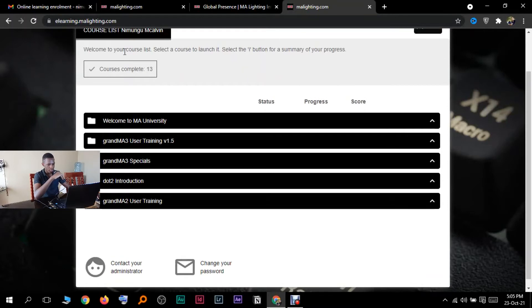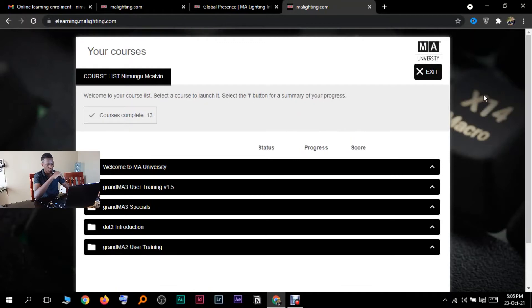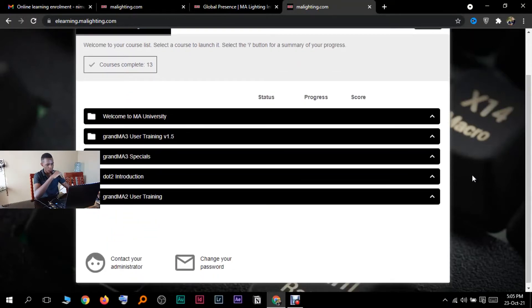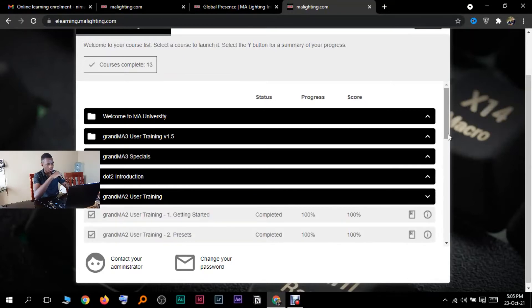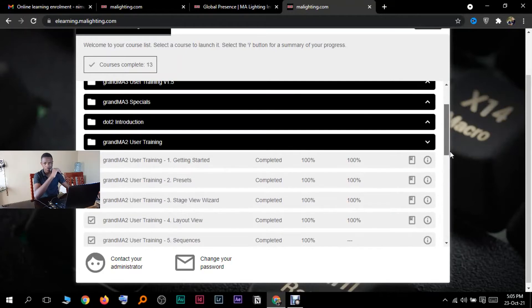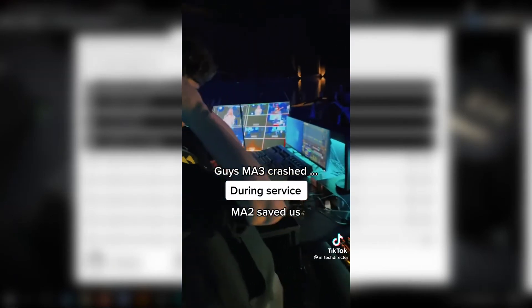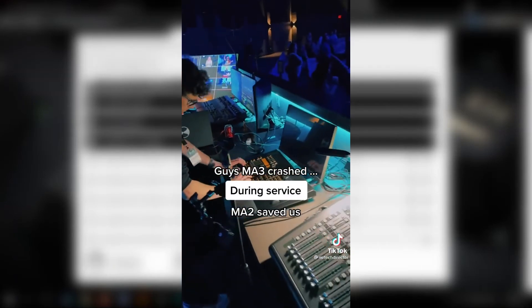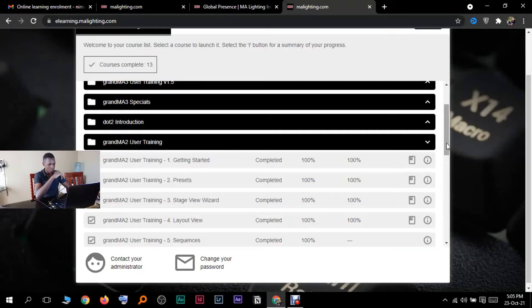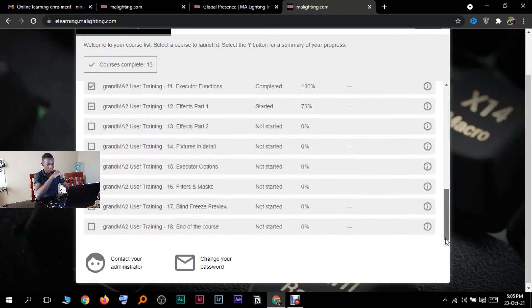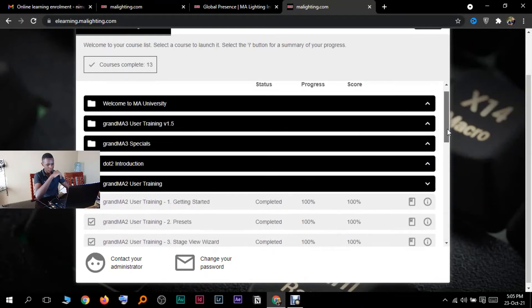This is where everything is. If you're new to the program, you will not have anything here, you'll have zero. Me, I have 13 because I was doing this for some weeks back. I haven't done any of this MA3 stuff. I'm only doing MA2 because that's what I want to learn. By the way, someone posted a video that his MA3 crashed. I don't know if that's true. I just saw that video on TikTok. That guy's MA3 crashed during a live show. If you didn't have a backup, you would have been screwed.